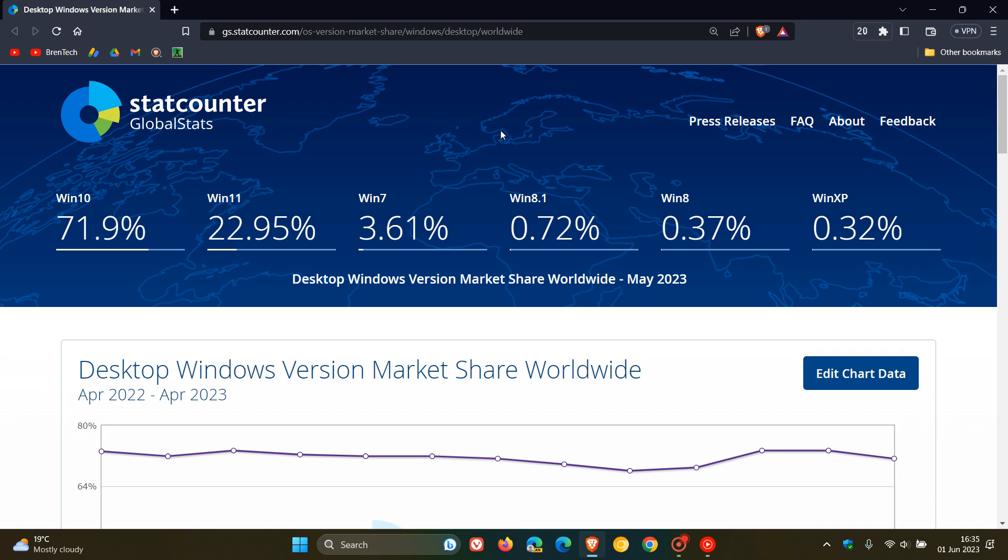But nonetheless, Windows 7, 8.1, Windows XP, as many of you know, all of these are unsupported versions of Windows. So these are going to be interesting to see where they all end up in the coming months.